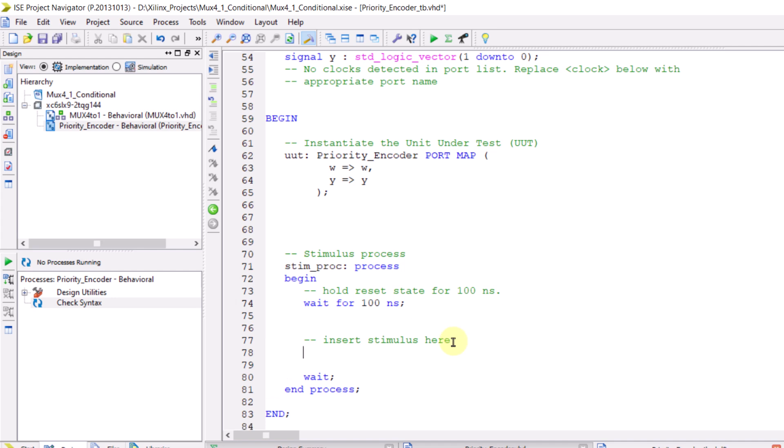Let's assign a value to W. I'll write W followed by a simple assignment operator. For example, I'll assign it the value 0110. This means W0 is 0, W1 is 1, W2 is 1, and W3 is 0. Since this priority encoder prioritizes the higher index bit, you can probably guess what the output will be. The highest index bit that's 1 is bit number 2, so we expect the output to be the binary representation of 2. Now let's run the simulation and see if that's the case.